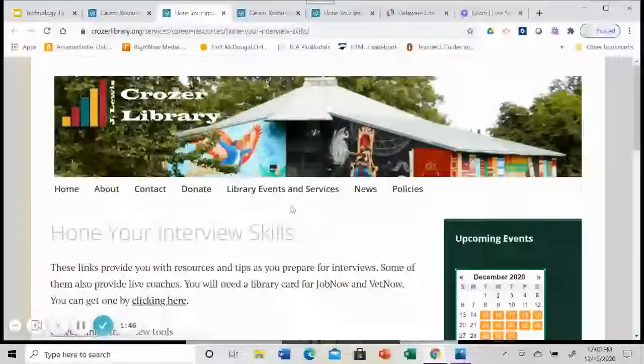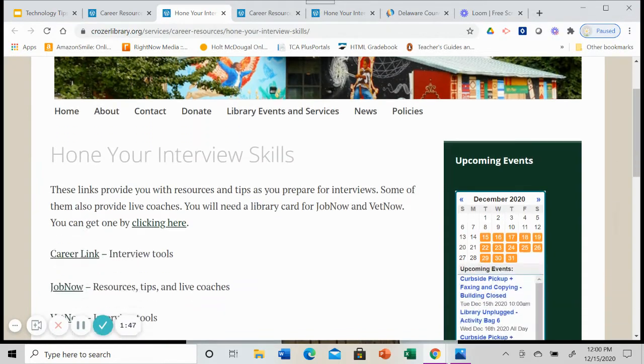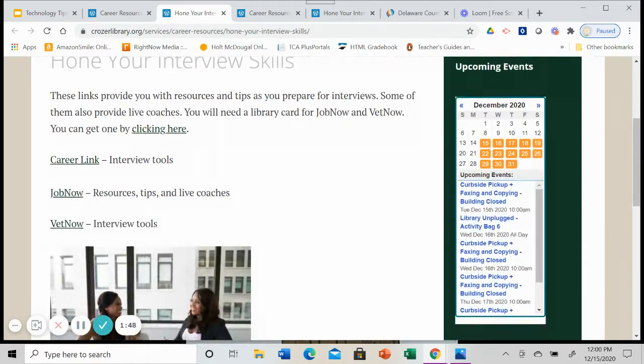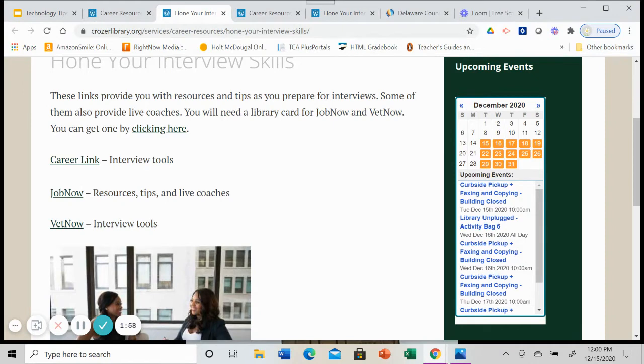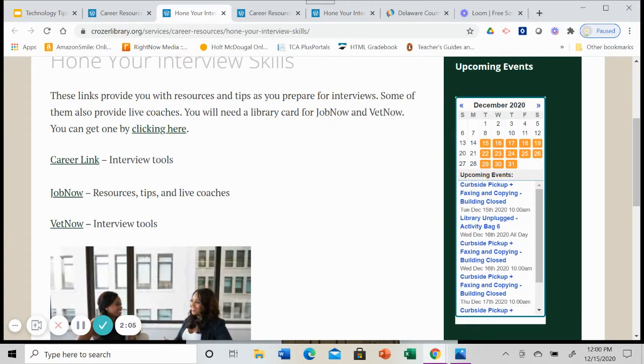So let's click on hone your interview skills and there are a few resources. We've already looked at these in terms of resume writing. So these three resources, career link, job now, and vet now provide interview tools for you in a similar format, similar kind of dashboard as the resume tools.